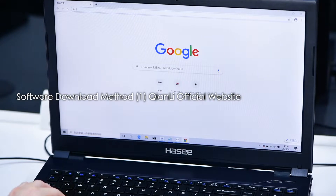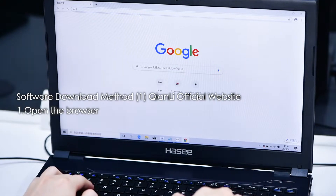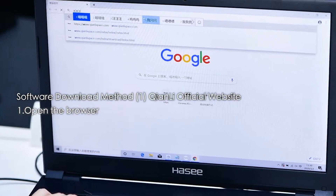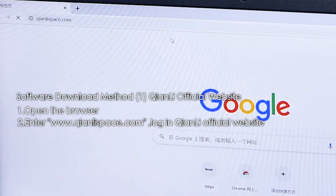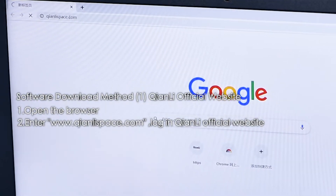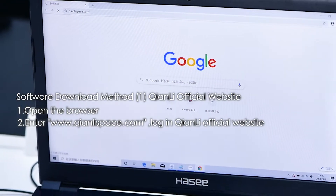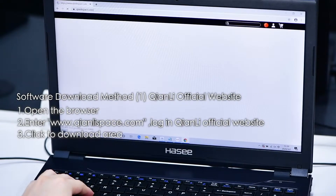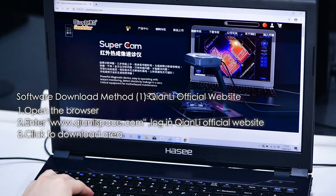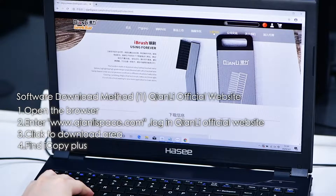Software Download Method 1: Chainly Official Website. First, open the browser. Second, enter www.chainlyspace.com and log in to the Chainly Official Website. Third, click to go to the Download Area.